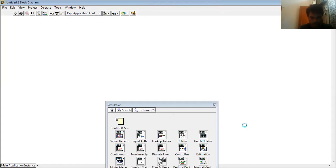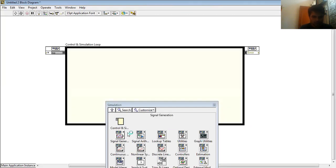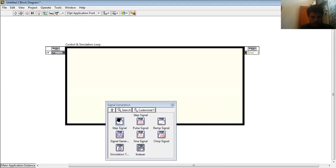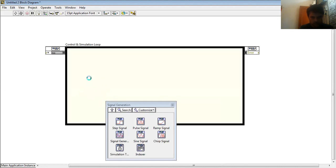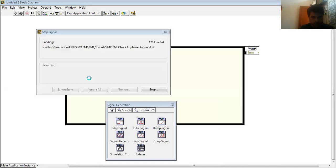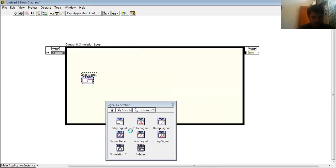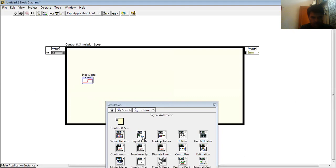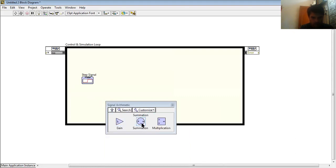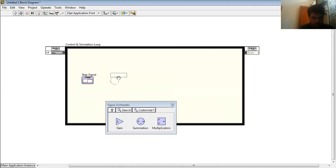Next step, in Signal Generation I have a step signal. This is my step signal to test my PID controller. And go back, here is my gain and summation blocks. There is my summation. Over here you can edit these functions like number of inputs. Here is my gain.